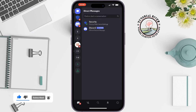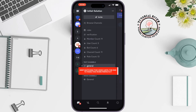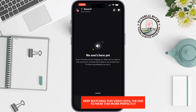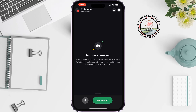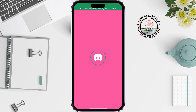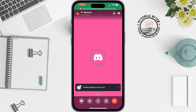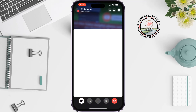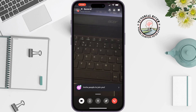Join a voice channel. Now you can turn on your camera by tapping on the camera icon at the bottom left. Now tap on this icon.